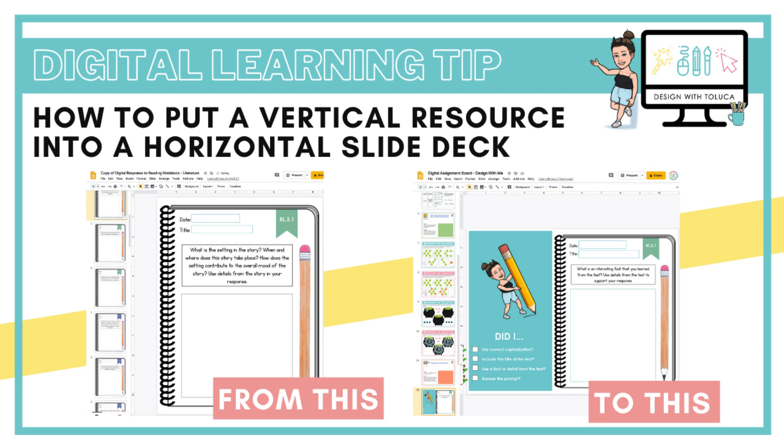Hi everyone! I'm Toluca from Markers and Minions, and today's tip for you is how to insert a vertical resource into a horizontal slide deck.